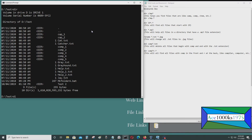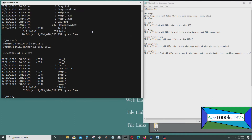So I press dir C asterisk and I would get all the files that start with the letter C. That would be cap down to comp5 — so those are everything in this directory starting with C.